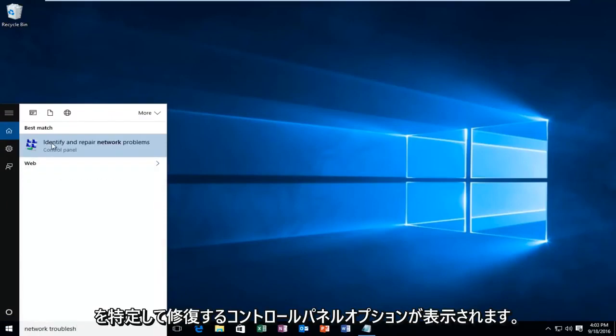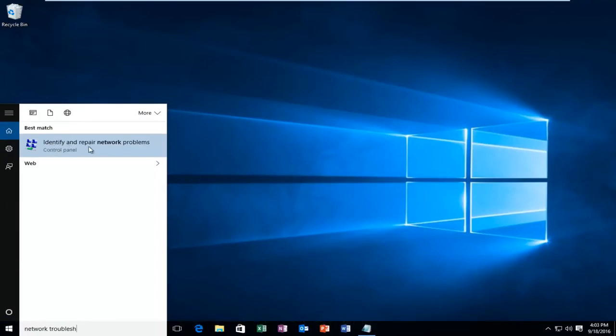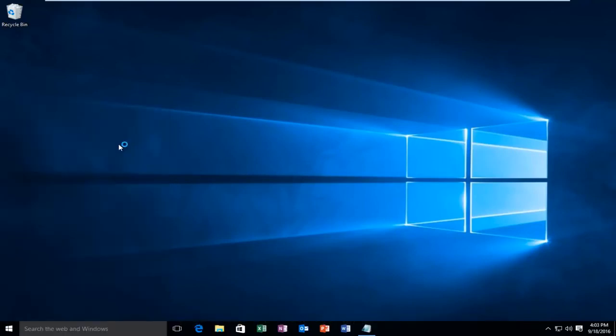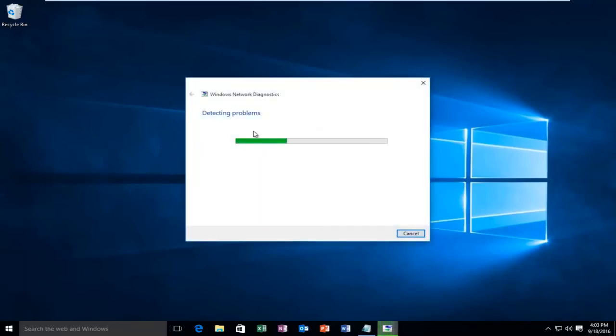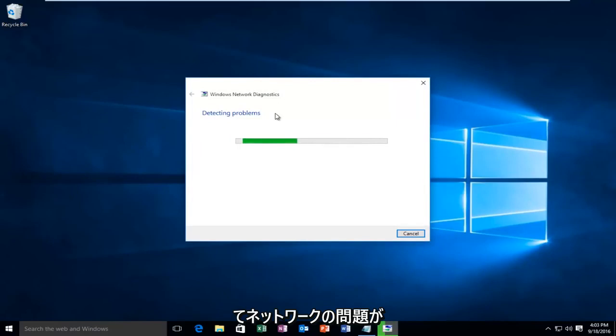And then there will be a control panel option that will identify and repair network problems. You want to left click on that. So right now Windows will be scanning your network to see if there is any network issues.